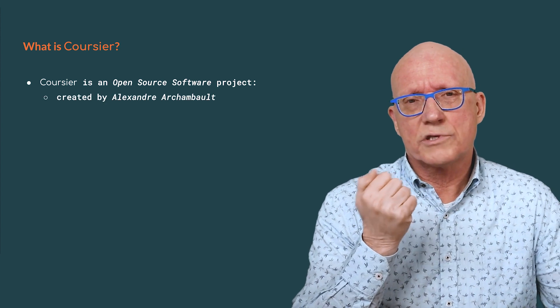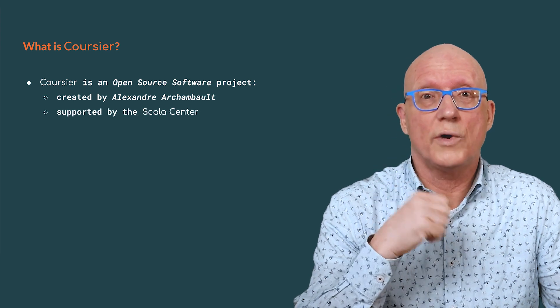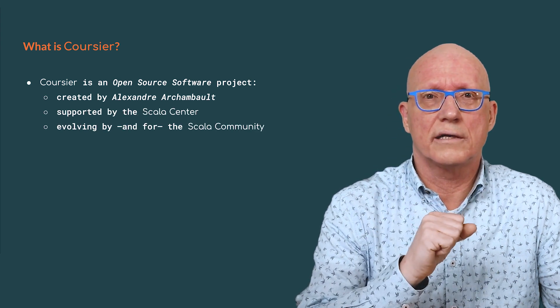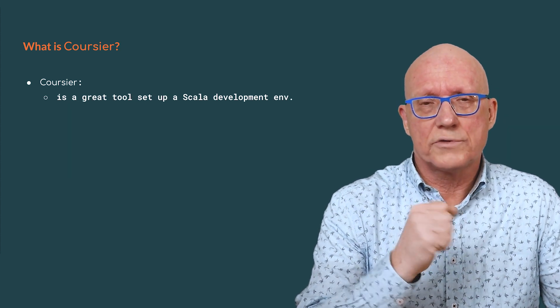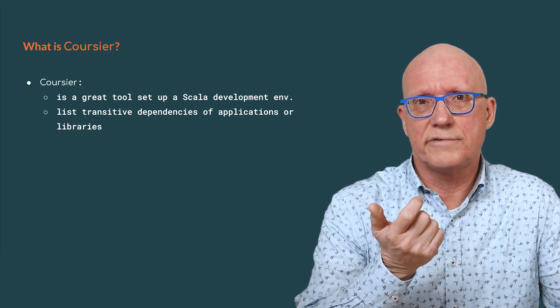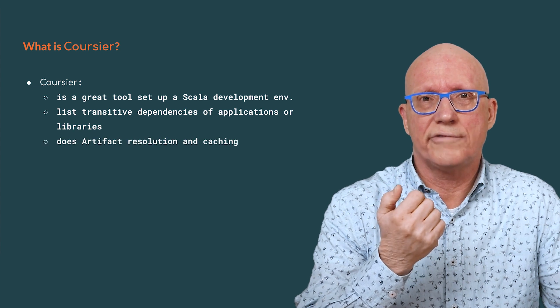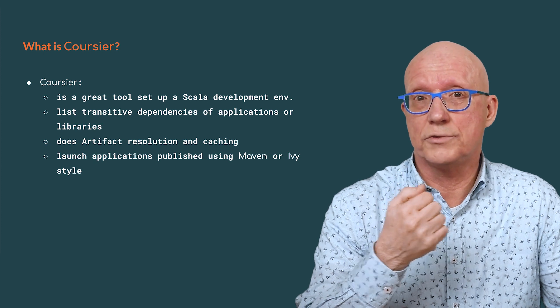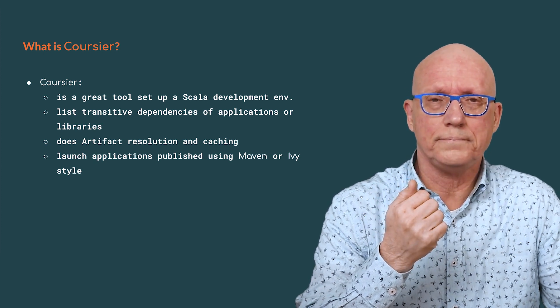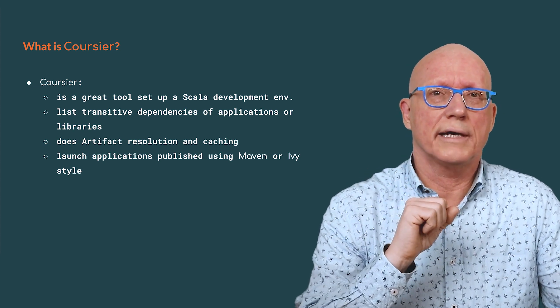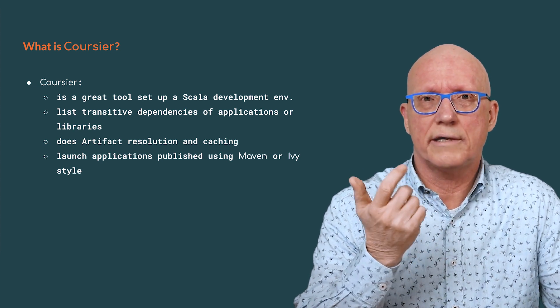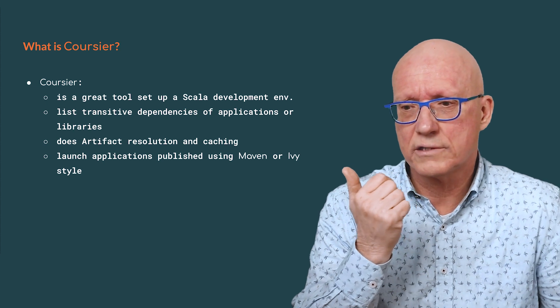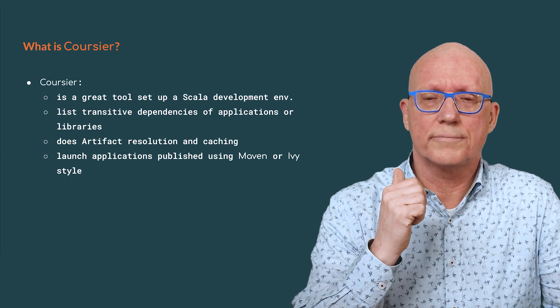Let's now talk a little bit more about Coursier. Coursier is an open source project created by Alexandre Archambault, and it has received quite a bit of support from the Scala Center and the Scala community in general. Apart from using it to set up our development environment, it can list transitive dependencies of libraries, it does artifact resolution and caching, and it can launch applications that have been published using a Maven or Ivy style. After you've started Coursier, you will probably want to take a look at the available documentation.